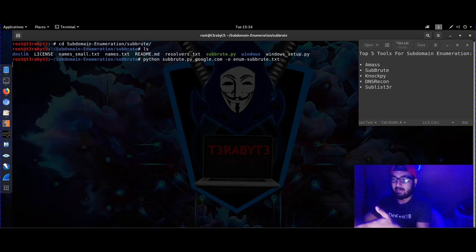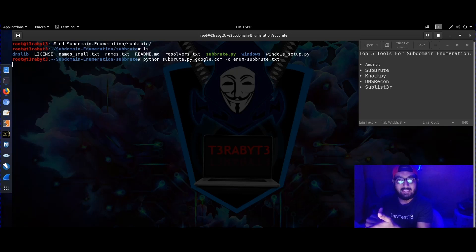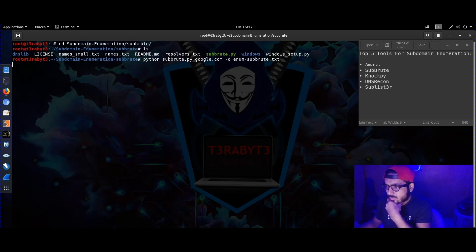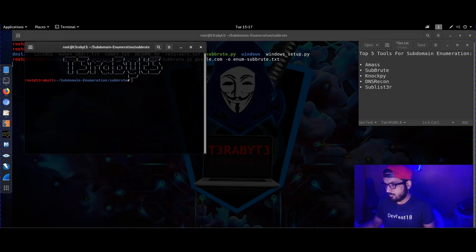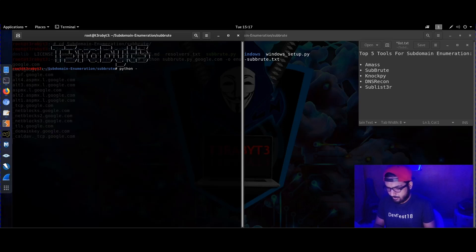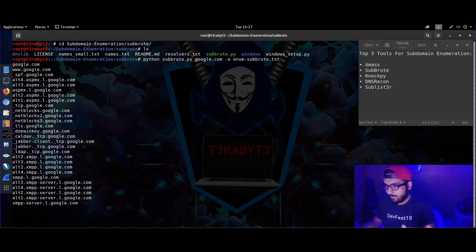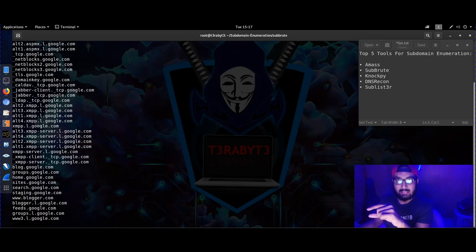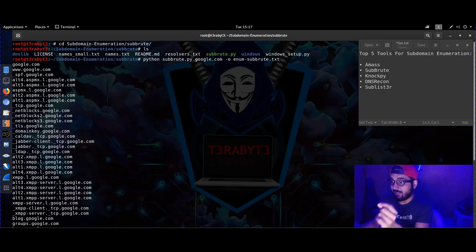Sometimes a target might have hundreds if not thousands of subdomains, so it's better to directly save results into an output file. Now running it with 'python subroot' — it's started and it's going to save everything it scans into the output file named 'nm_subroot.txt'.